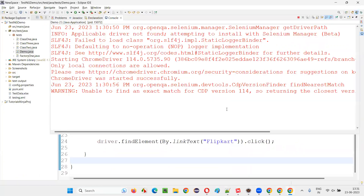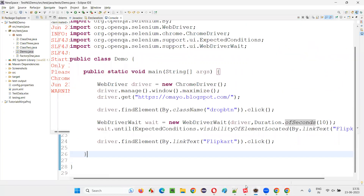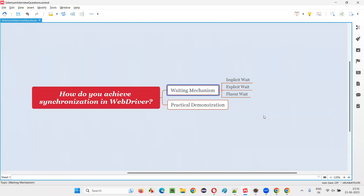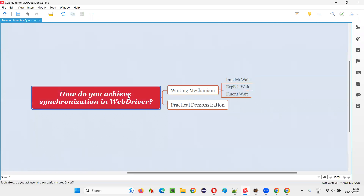So I hope you understood how to achieve synchronization in WebDriver by implementing the waiting mechanism with the help of implicit wait, explicit wait, or fluent wait. That's all for this session. Thank you. Bye bye.